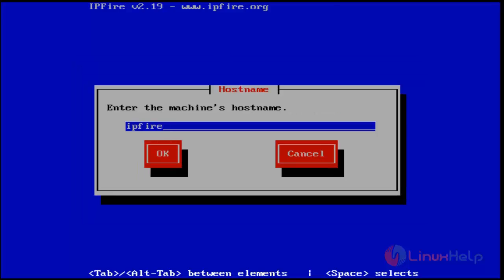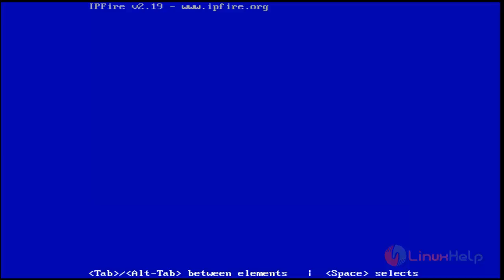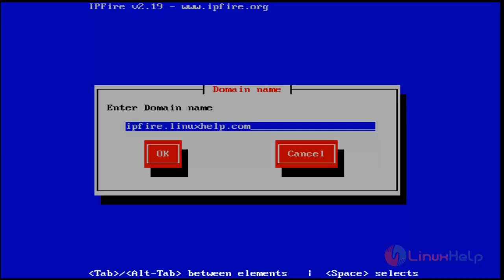Then set your IPFire hostname. Next you get the domain name wizard. Set your domain name and hit enter for OK.